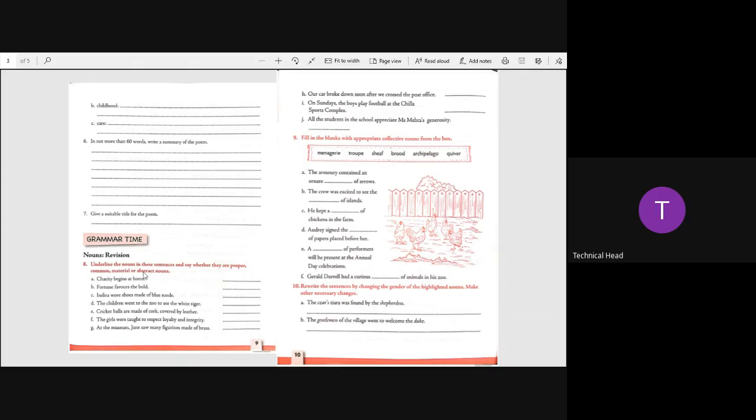The girls were taught to respect loyalty and integrity. Yes, girls common, loyalty abstract, integrity abstract. At the museum, Jane saw many figurines made of brass. Museum common, Jane proper, figurines common, brass material.